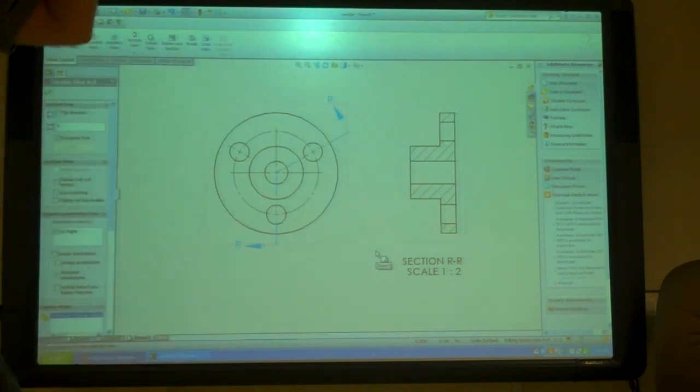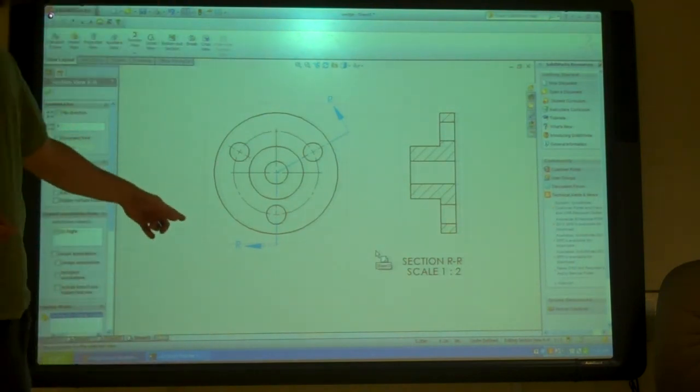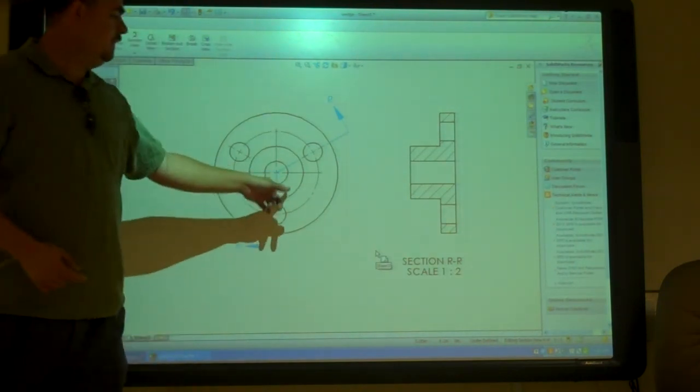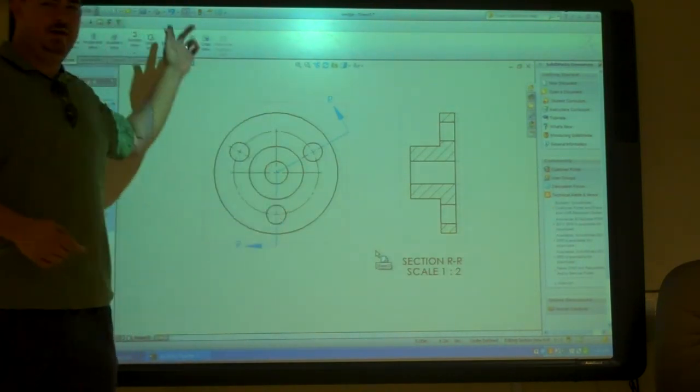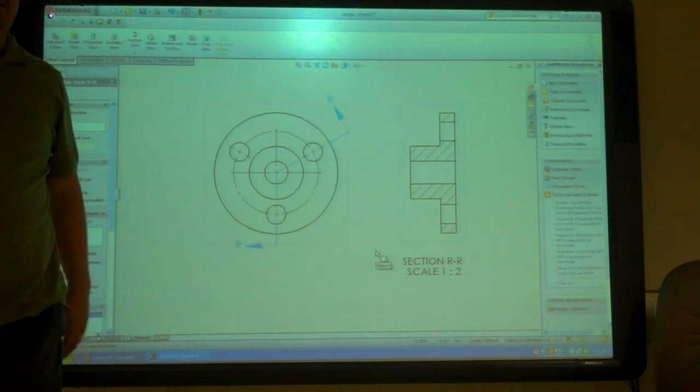So draw that line in first, pick on the vertical line, and then do the aligned section.